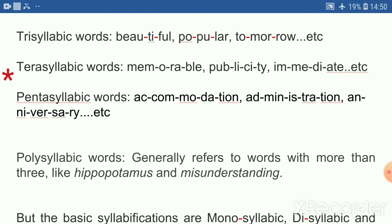Pentasyllabic words — words with five syllables. Examples: accommodation, administration, anniversary.